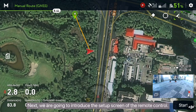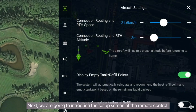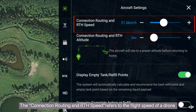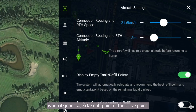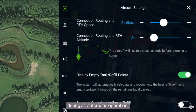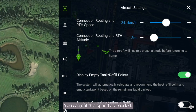Next, we are going to introduce the setup screen of the remote control. The connection routing and RTH speed refers to the flight speed of the drone when it goes to the takeoff point or the break point during an automatic operation. You can set this speed as needed.